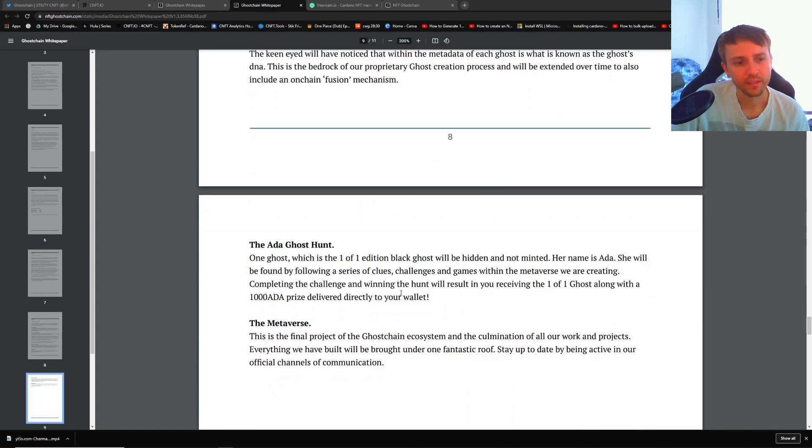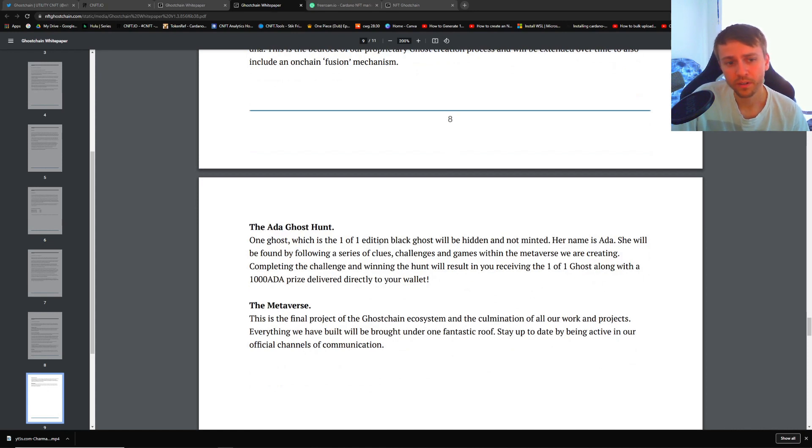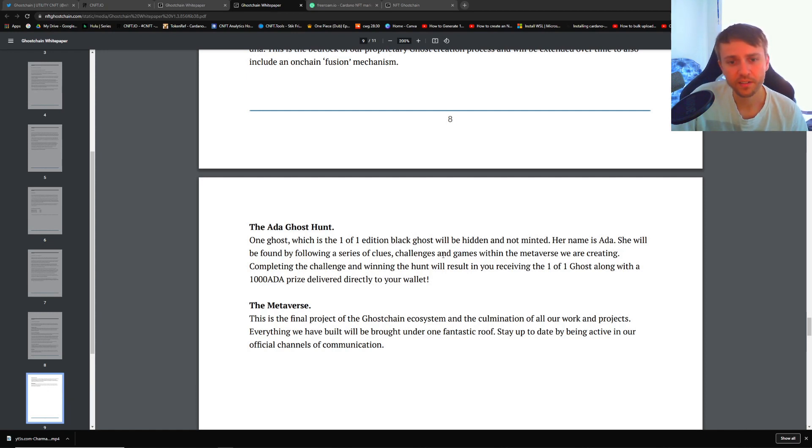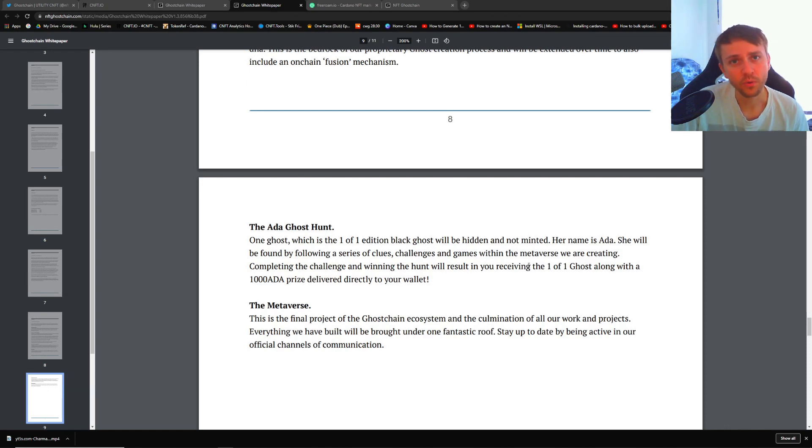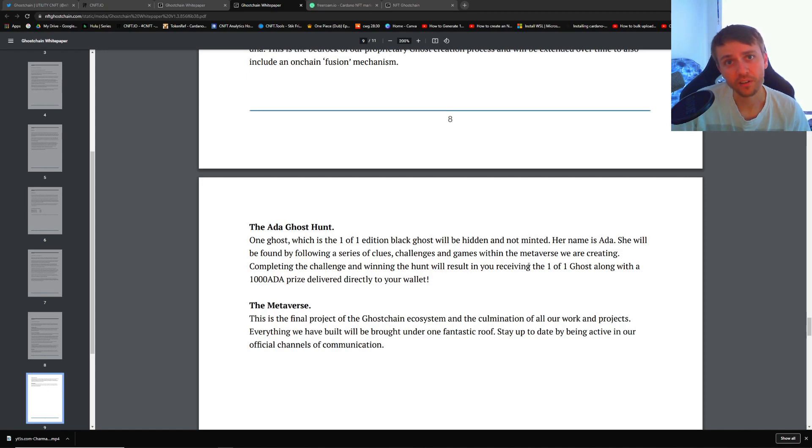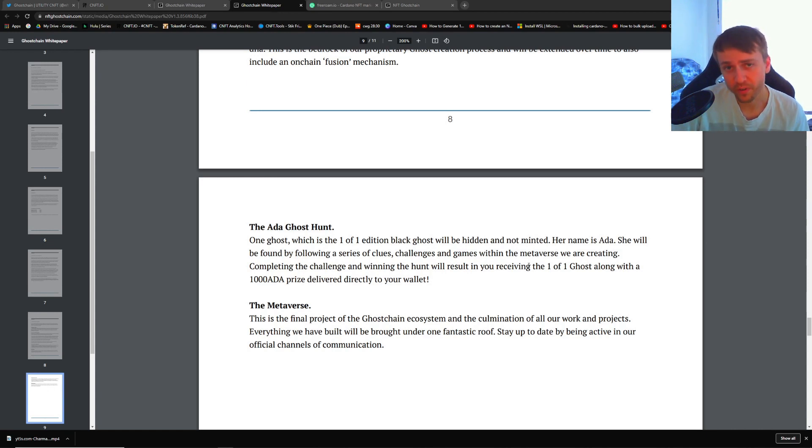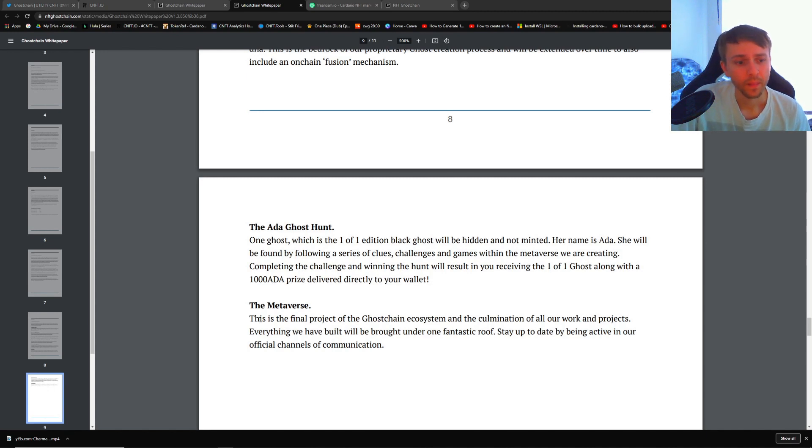But this is the ghost hunt that they were speaking of above. It's going to be a one-of-one black edition ghost that they haven't minted yet and her name is Ada. The way to figure or find her is through a bunch of clues, challenges, and games in the metaverse that they're creating. And if you do win, you'll get the ghost and you'll also get 1k Ada. So that's going to be freaking awesome if you happen to win that. I'm imagining that ghost is going to go for a lot, especially if they already have a metaverse and these values are already high. It's probably going to be worth quite a bit.